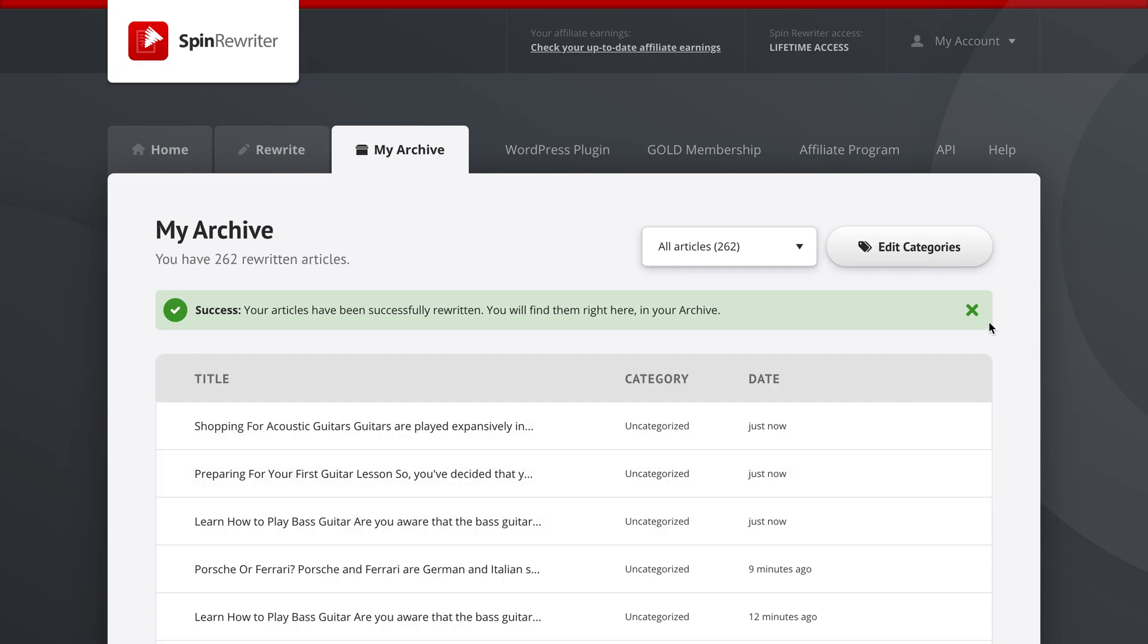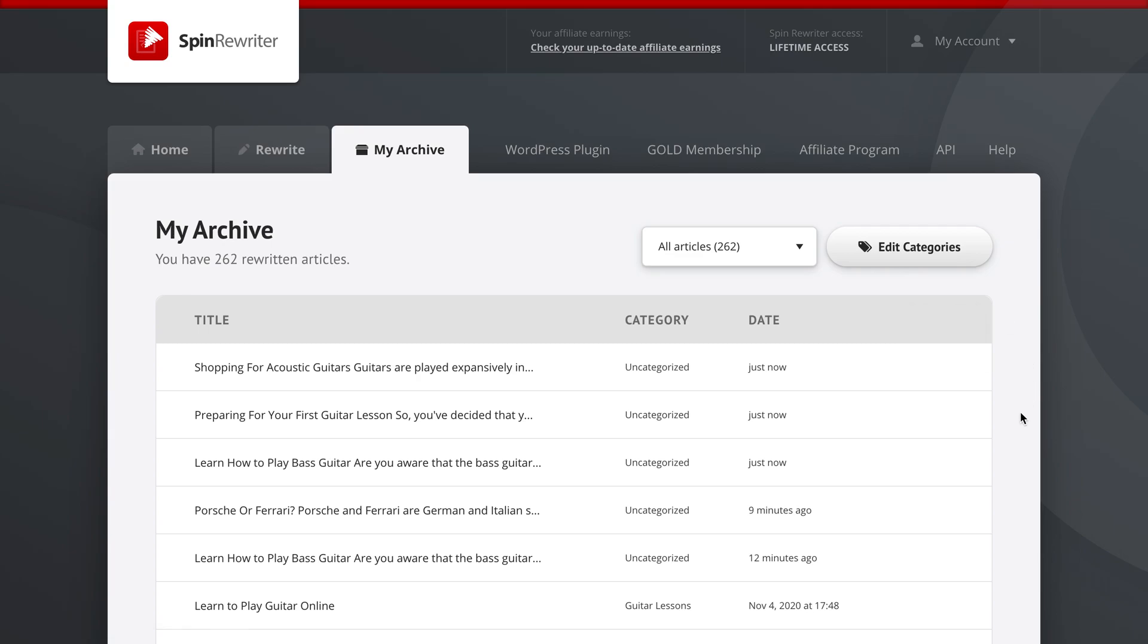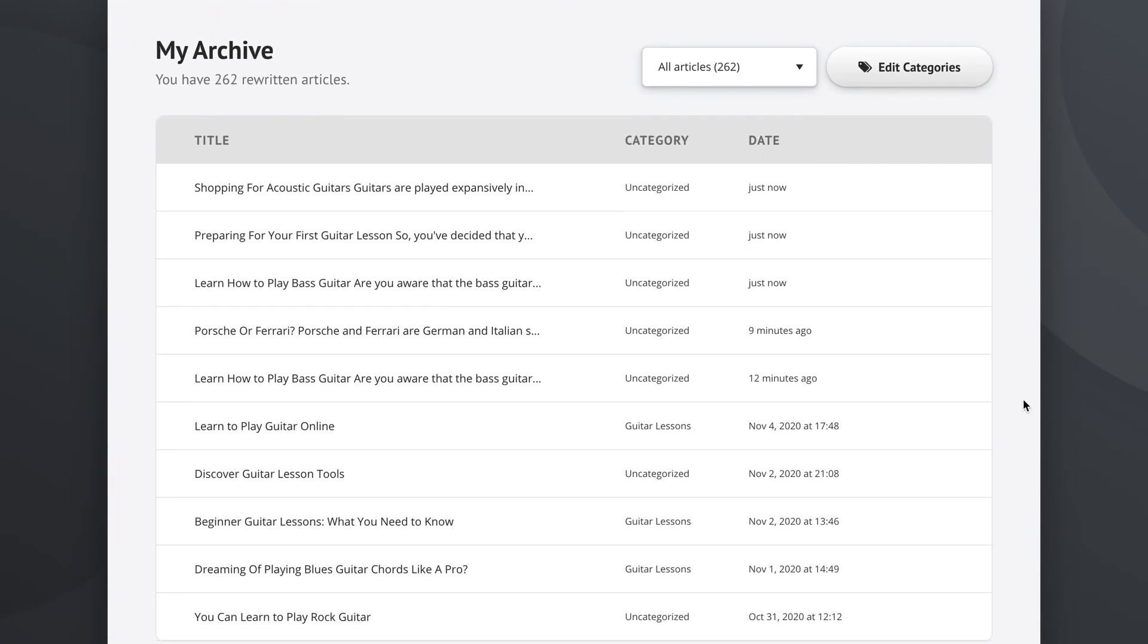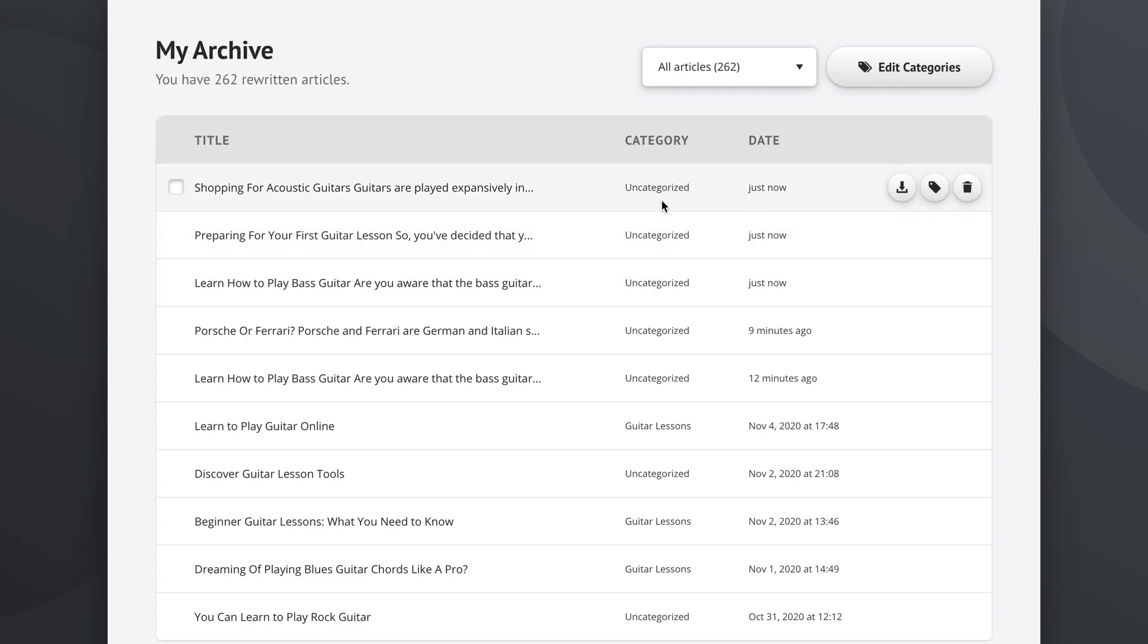So here we are in the archive and as you can see, right at the top we've got three articles that were completed just now that are uncategorized, and these are our articles.